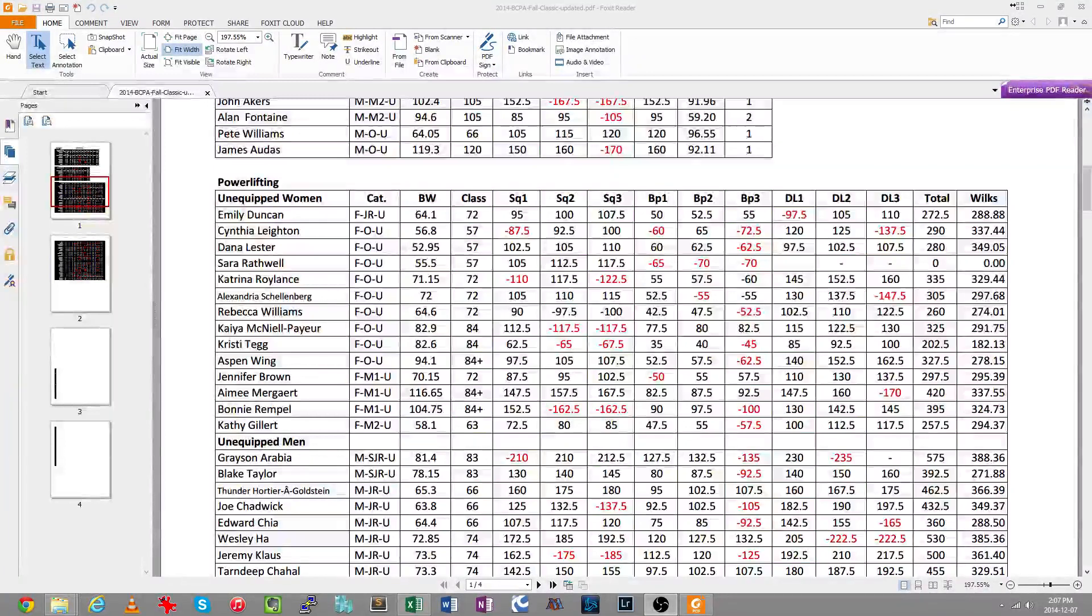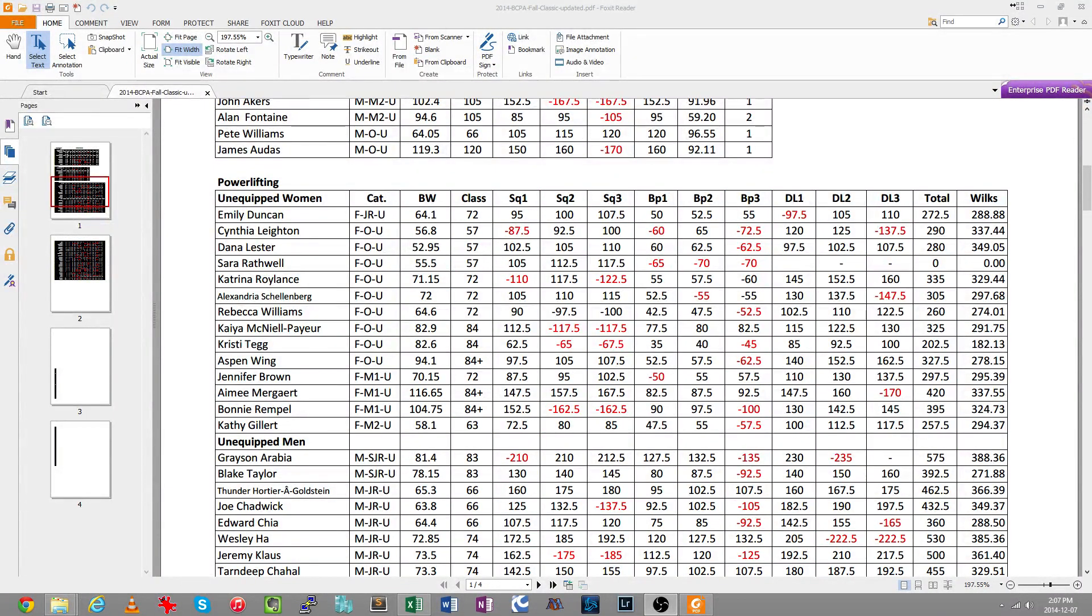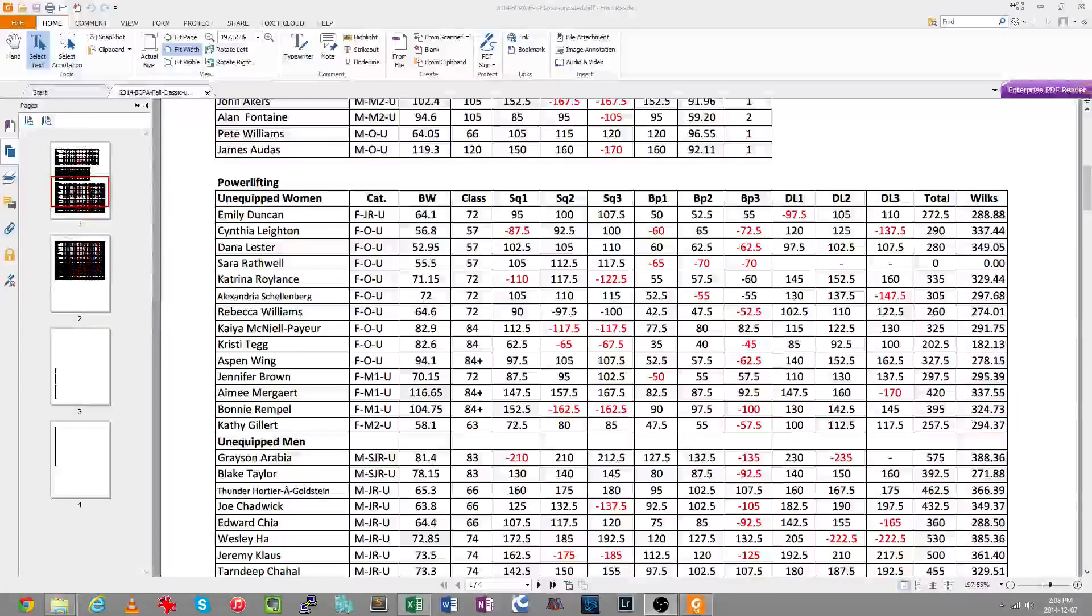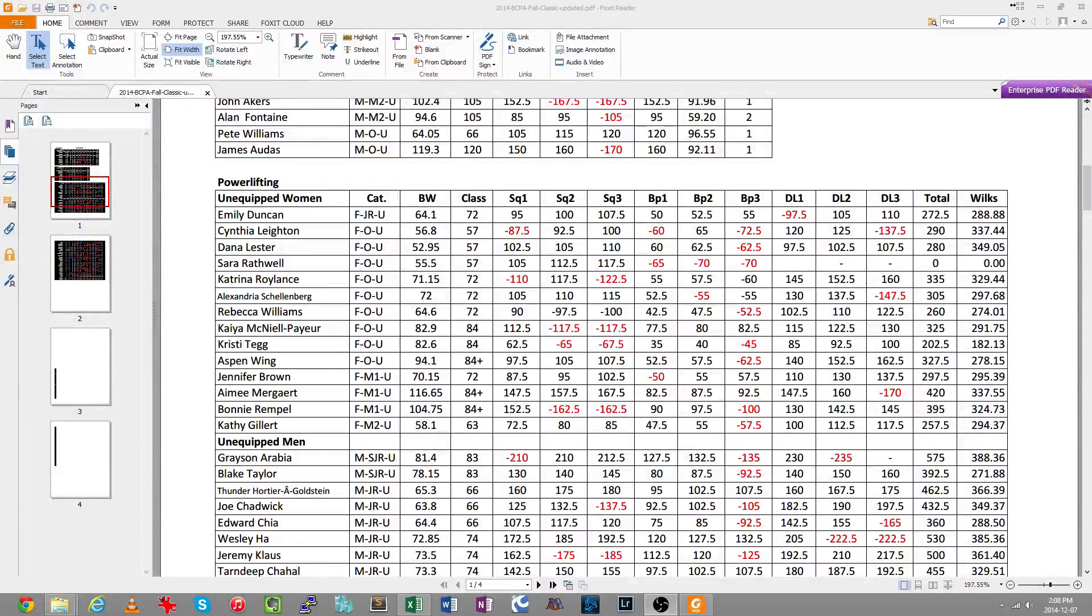So you've got some data and you want to bring it into Excel so you can crunch the numbers a little bit. You might want to color code it, you might want to change the formatting, you might want to sort it, whatever the case may be.